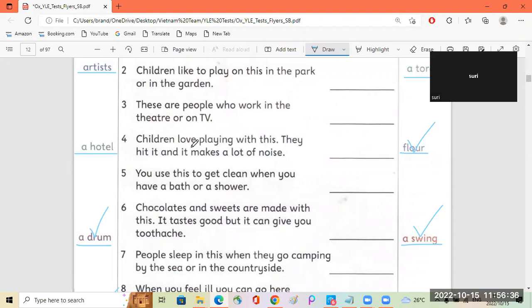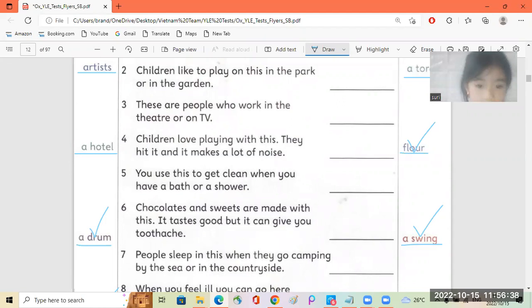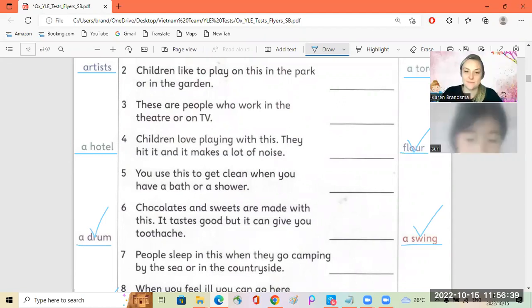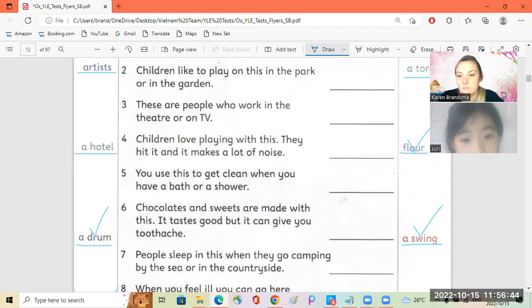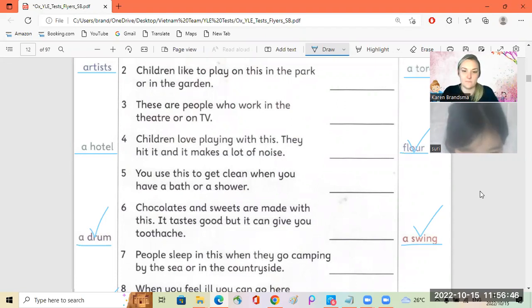Okay, number six. And sweet, I met you this. It tastes good, but can't give you toothache.